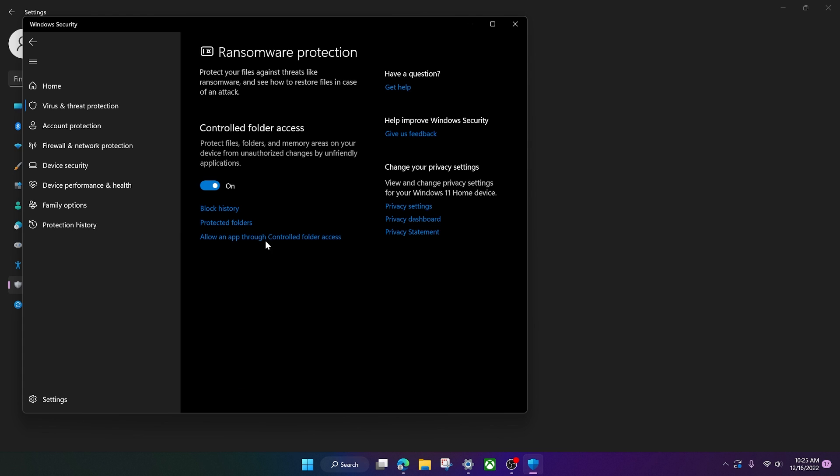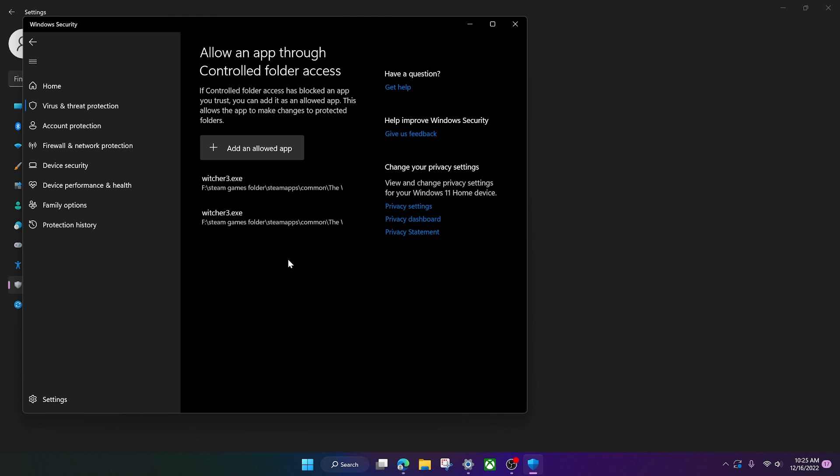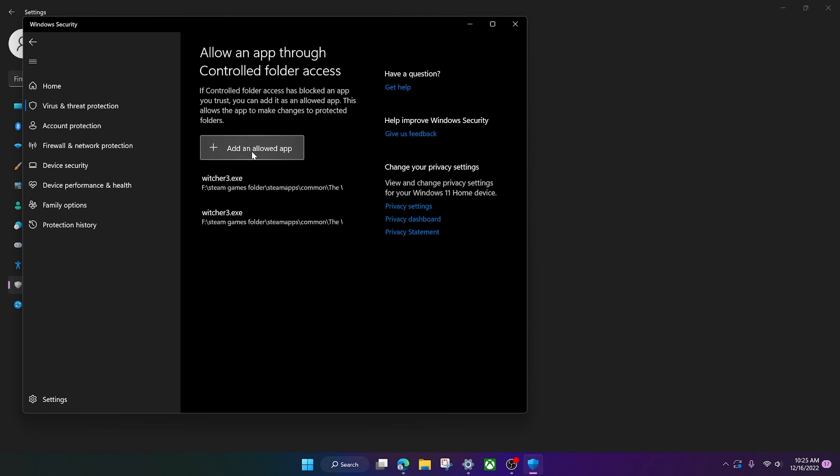And then you want to click the bottom link right here, the bottom one here. You're gonna get a prompt right here. Just say yes. And then what you want to do is go in here and click add an allowed app.